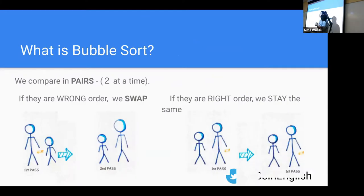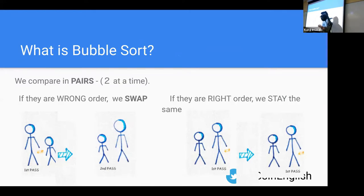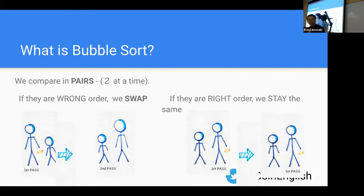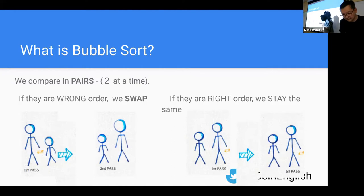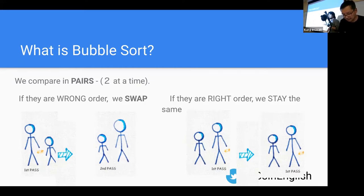The important thing about bubble sort is that we compare in pairs — one pair at a time. If they're in the wrong order, we swap the positions. In this case we're sorting short to tall, so if they're in the wrong position we swap. On the other hand, if they're already in the correct right position, we stay the same. Here they're already in short-to-tall order, so they stay.